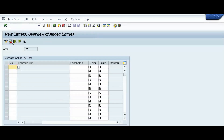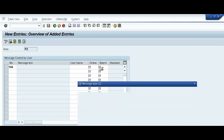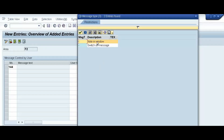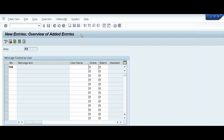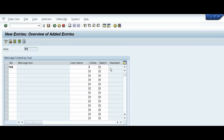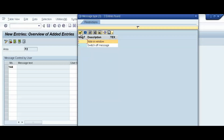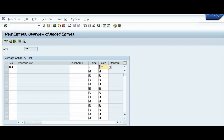Click on New Entries and enter message number 144. Here we won't give any user name, so it will be applicable to all users — though a specific user name can be given if required. For Online, we will set 'I', which is 'Note in Window,' as that is our requirement. For Batch, we also select 'I'. We will create a separate video on the batch process. Save the entry.